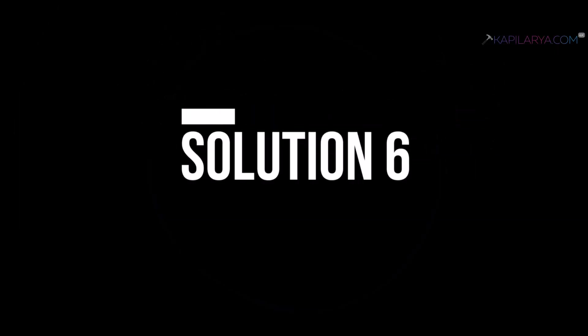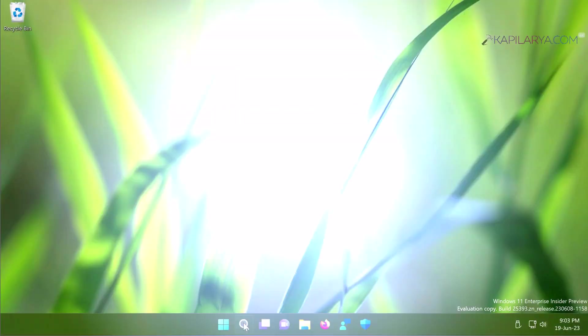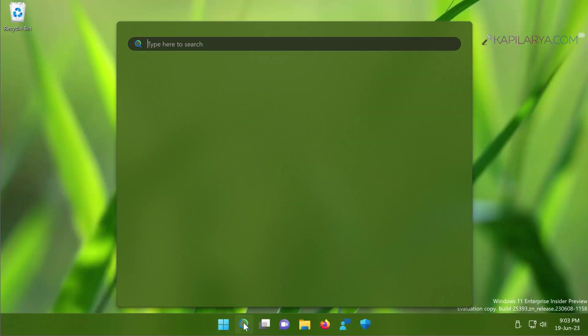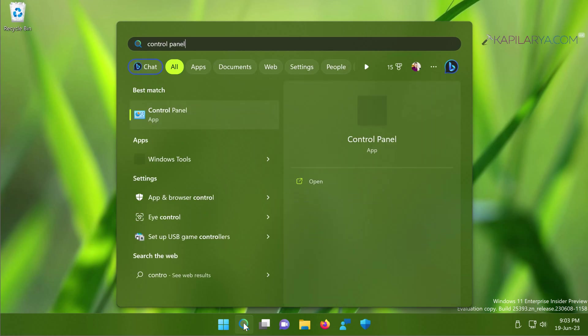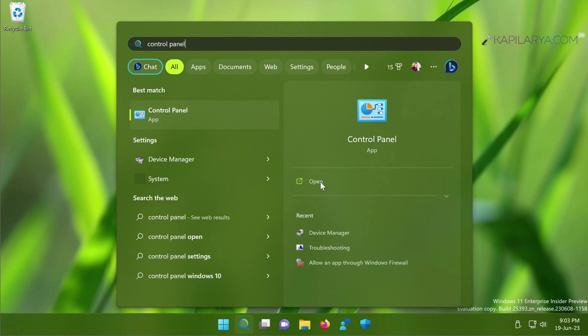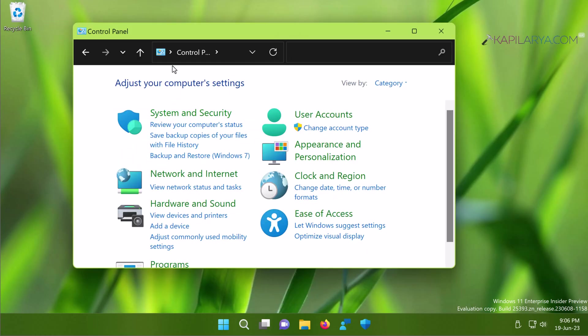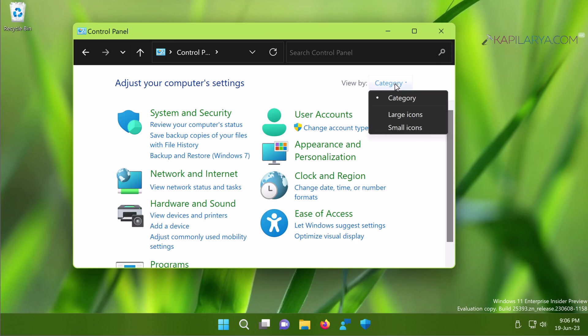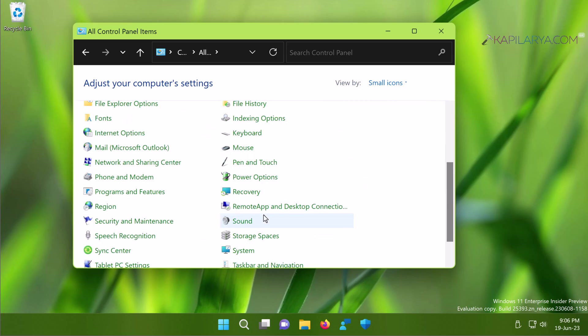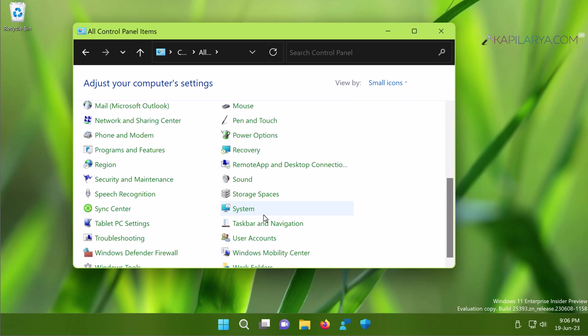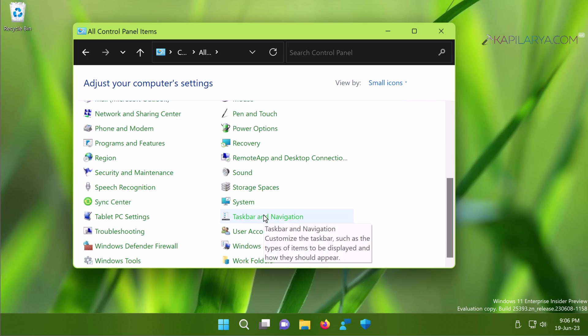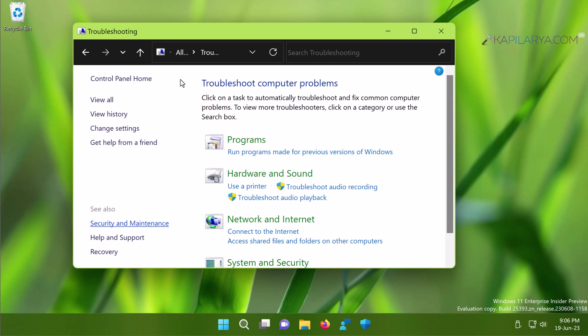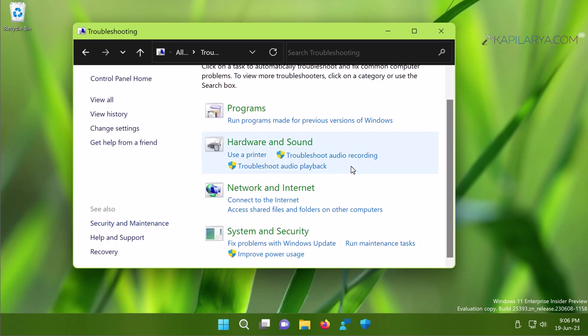Now coming to solution number six. In this solution I suggest you to run System Maintenance Troubleshooter. And for this we have to open Control Panel since the troubleshooter is not available yet in the Settings app troubleshooting list. When the Control Panel opens, next to View By, select Small Icons, then select Troubleshooting. Under System and Security, click on Run Maintenance Tasks.